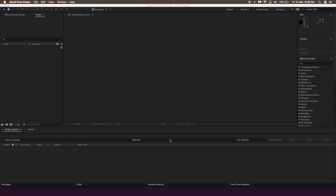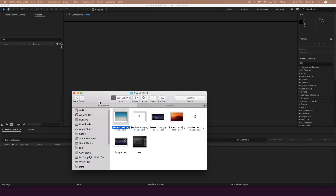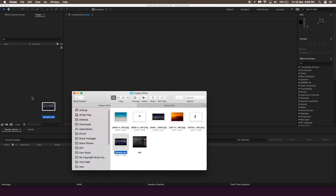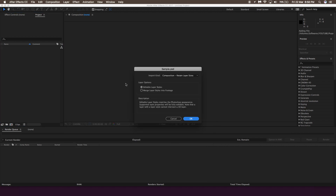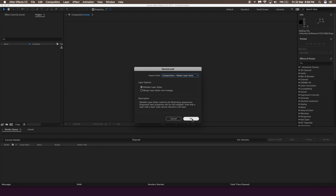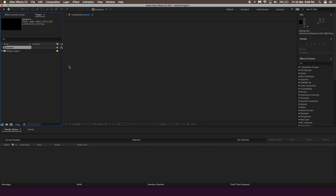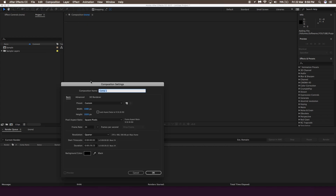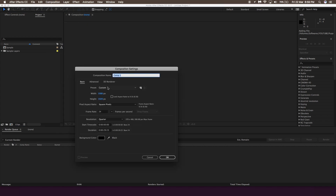In After Effects, the first thing you need to do is import the PSD file. You can simply drag the PSD file onto the After Effects timeline, and make sure 'editable layer styles' and 'composition retain layer sizes' are ticked and click OK. Then click on the composition, go to composition settings, and make sure the resolution is selected properly — in my case 1920 by 1080 — and set the duration to around 10 seconds.